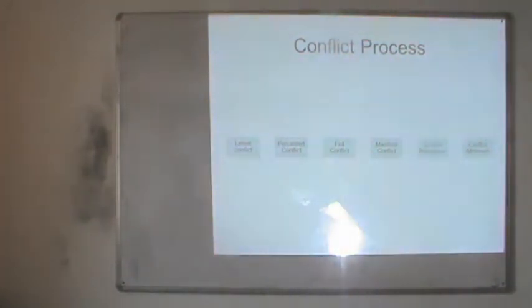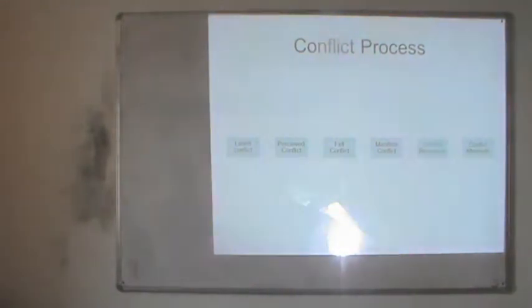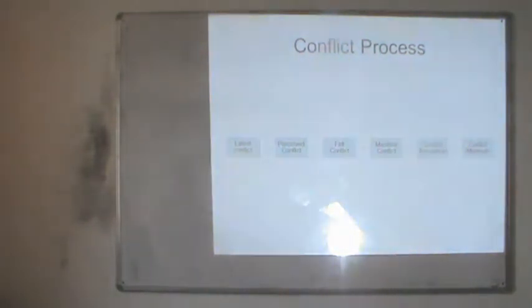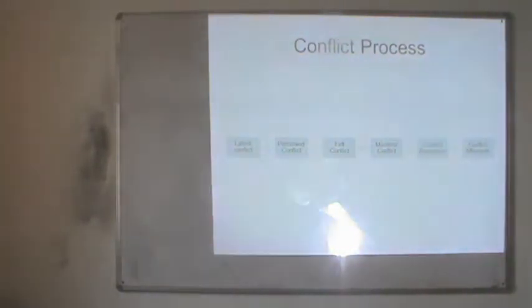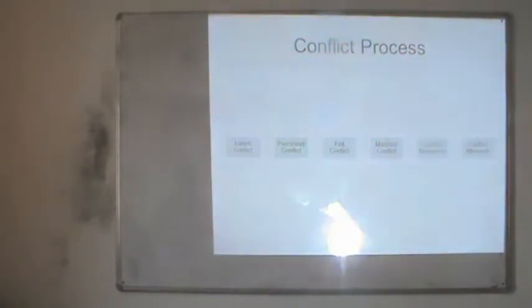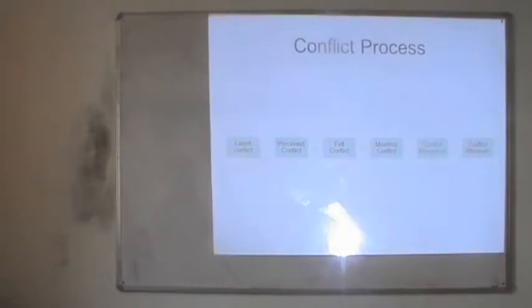Then we have felt conflict — the stage when people in conflict share certain emotional exchanges such as anxiety, tension, and aggression. They have realized the conflict exists and have become aggressive. This emotional flow forms felt conflict.